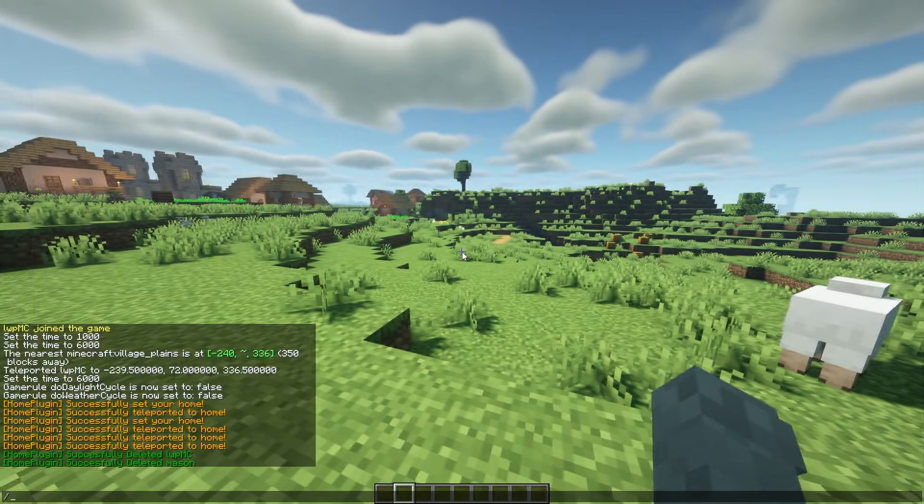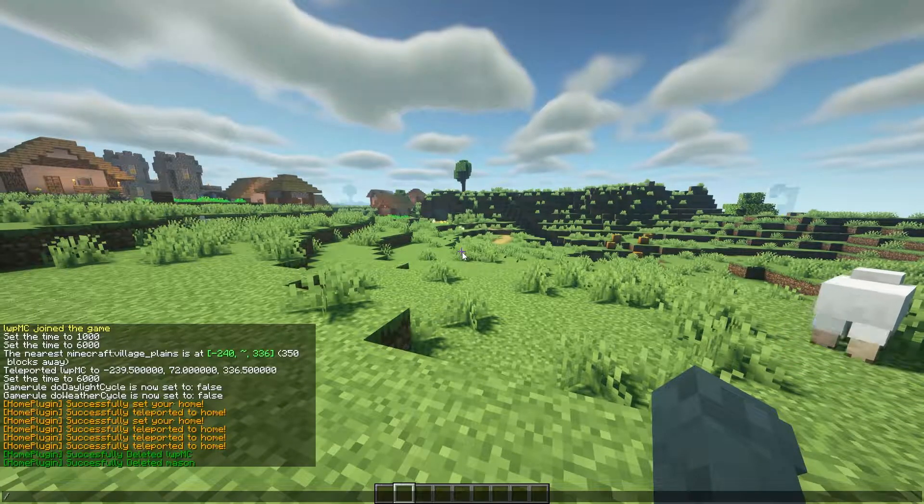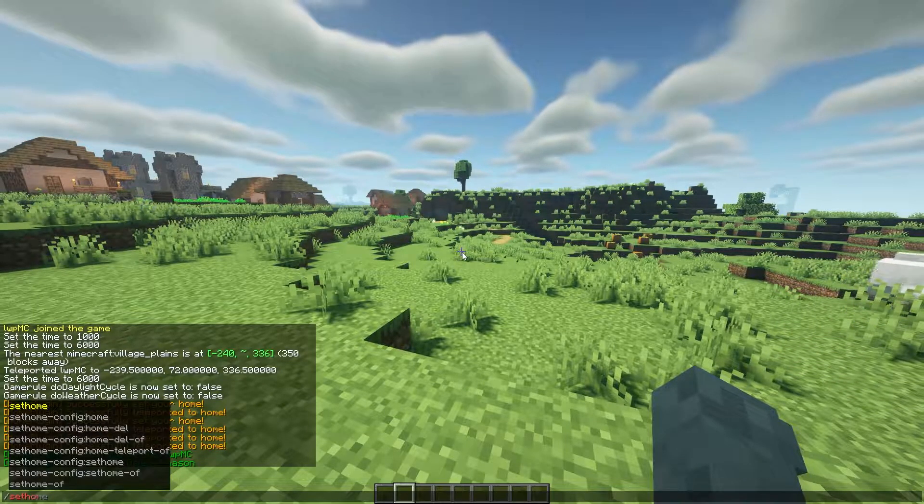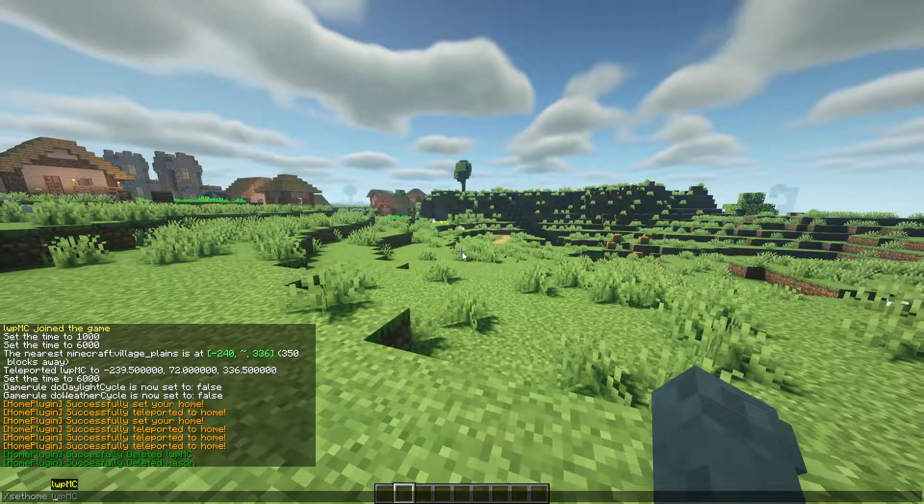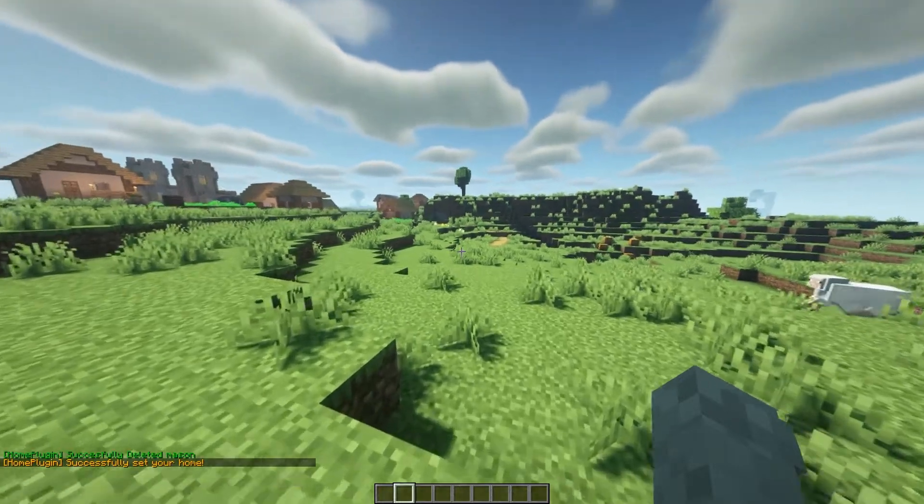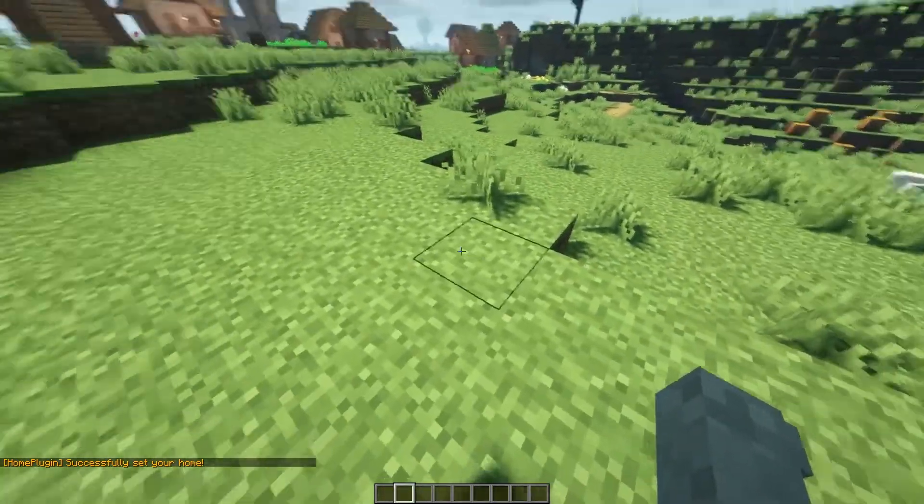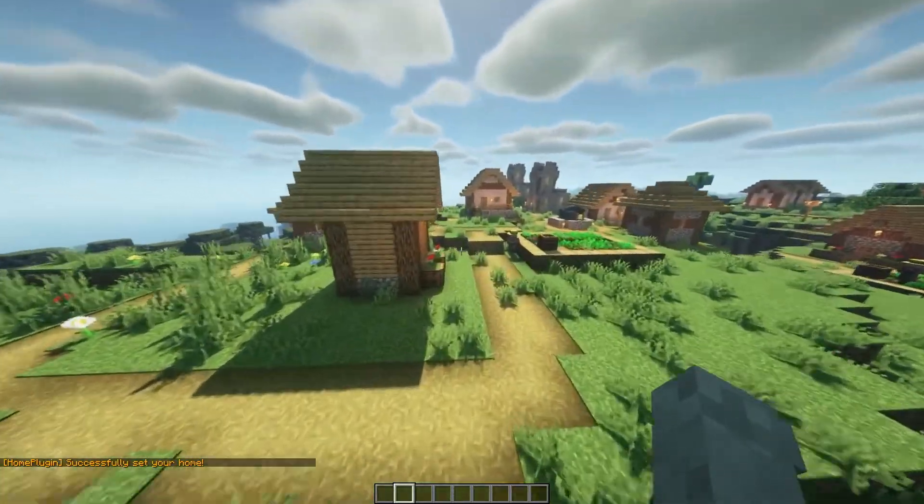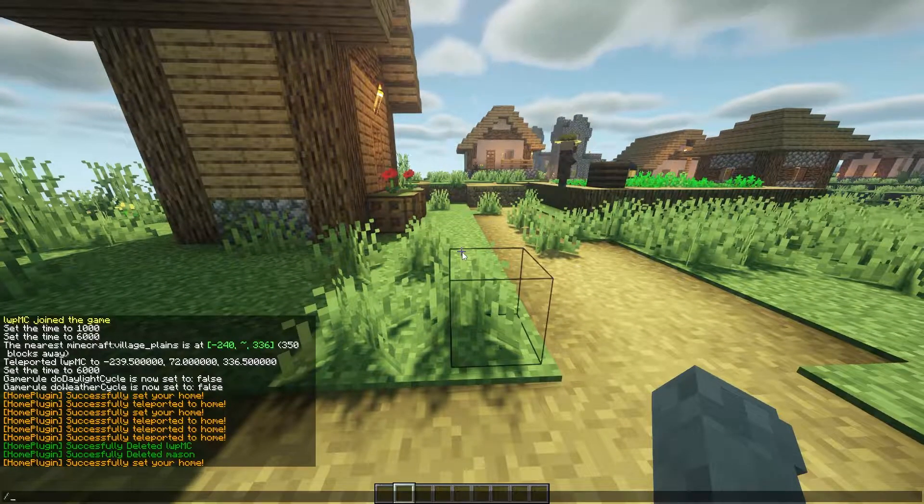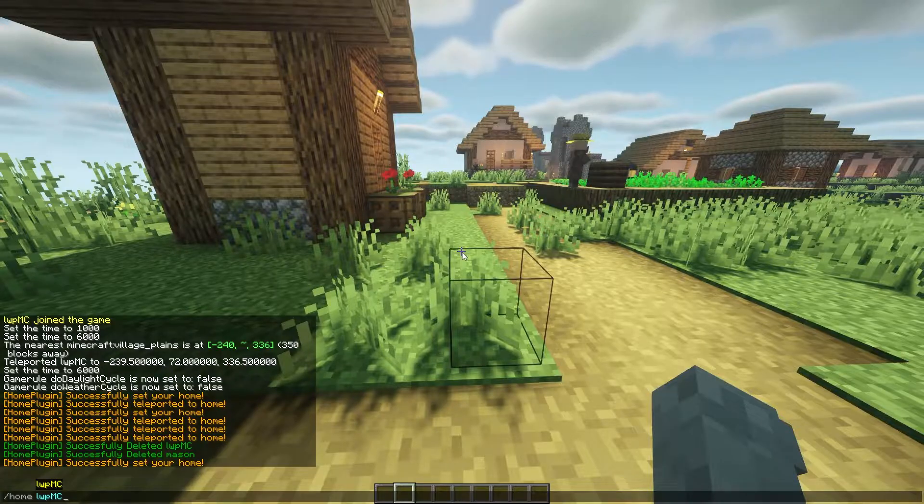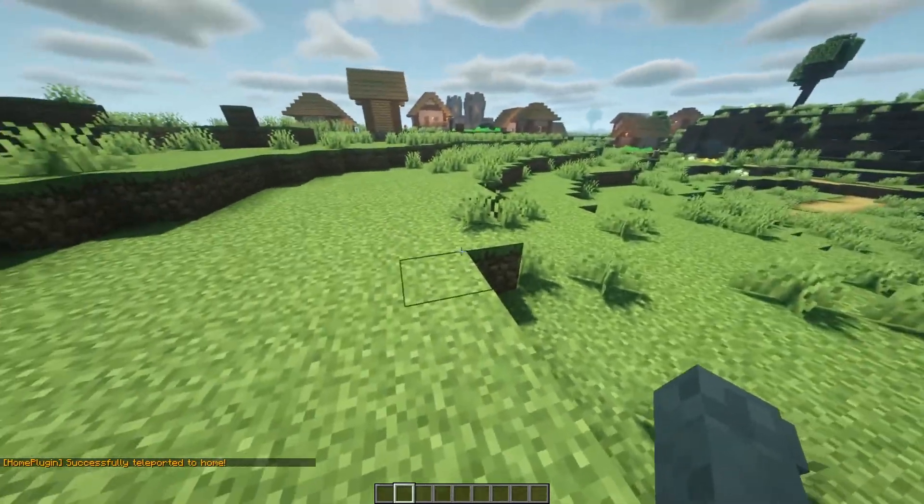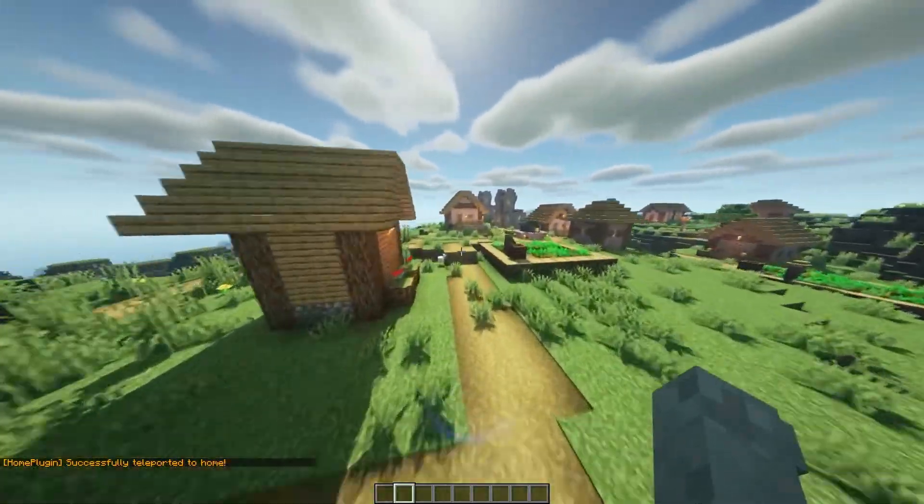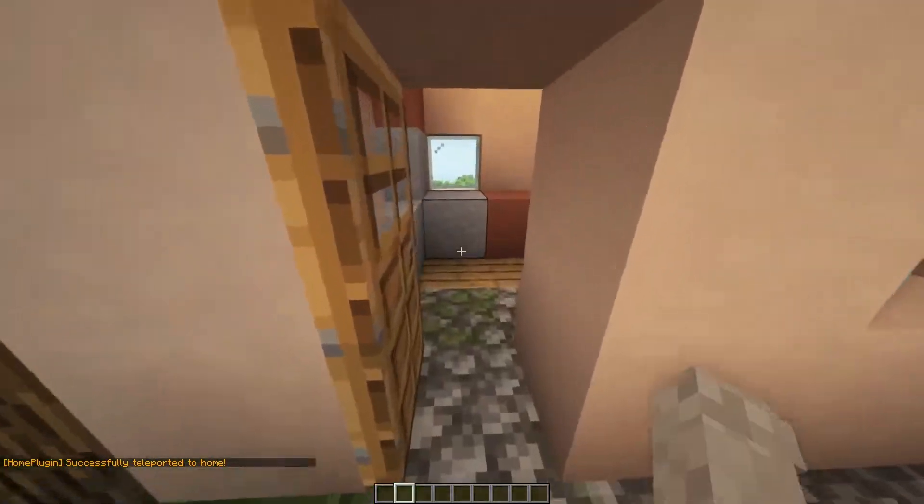So the first command I'm going to be showing you is the /sethome command, and we're going to set home LWPMC. And so that will set the home to right there. Now if I go over here and I do /home LWPMC, it brings me right back there.